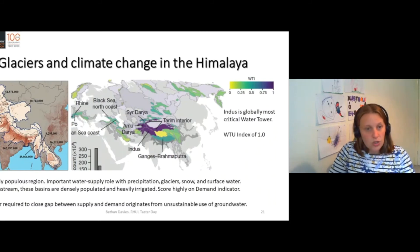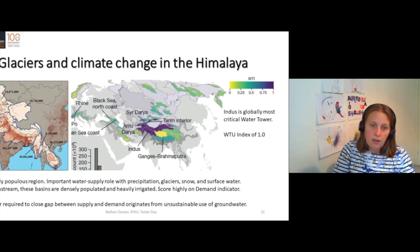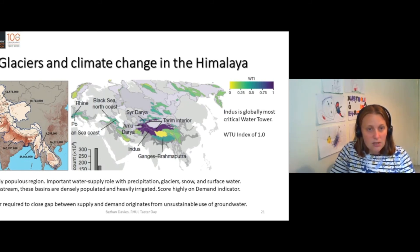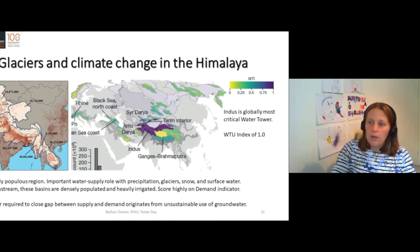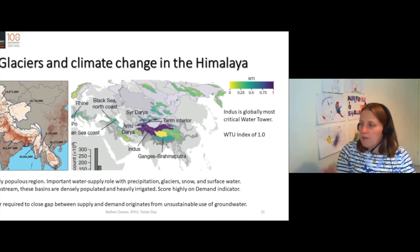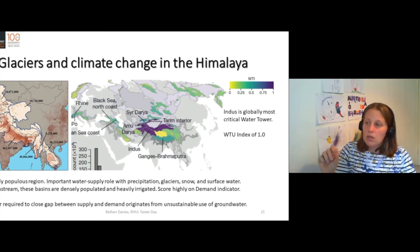This is a hugely populous region — something like 235 million people live immediately in this area, and they are immediately dependent on these waters. So we've got the populations shown in this graph on the left, and on the right you've got the water tower index, which shows it's purple.